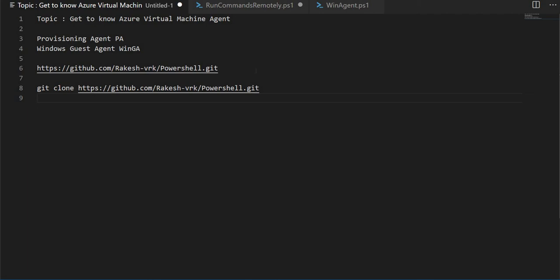Hi friends, hi everyone. Let's talk today about what is Azure Virtual Machine Agent and how do we get to know more details about that.